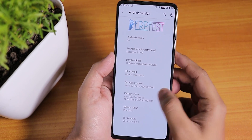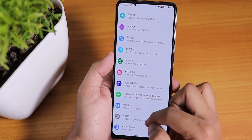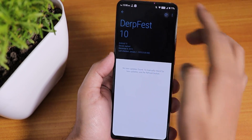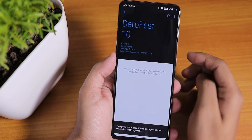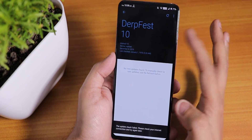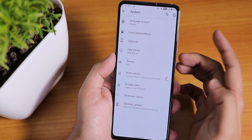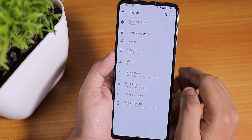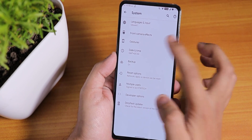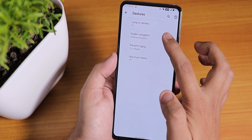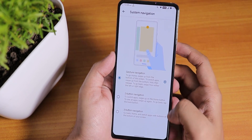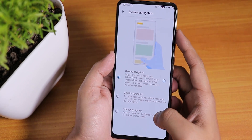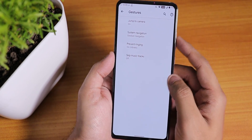Here we have the stock kernel as well as the Immensity Plus kernel, and then we have the build number. In the system panel you do find the DerpFest updater and you can check for updates from there. I have changed the accent color — you can find those in the display settings which I'll show you later. In gestures you get the Android 10 system navigation gesture, or you can use two-button or three-button navigation.